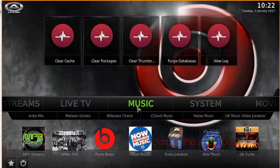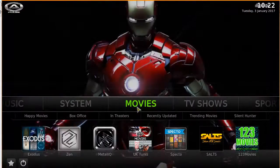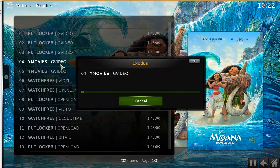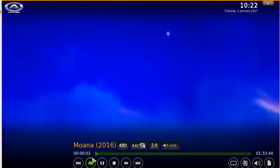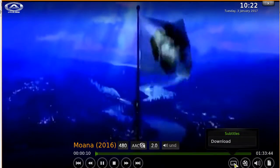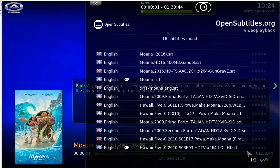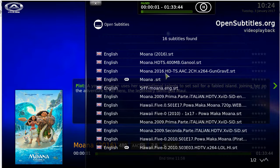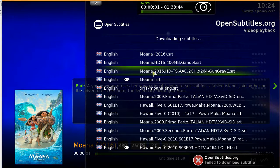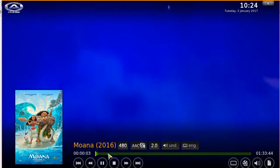Head back to the home screen and we'll test it out by going to Exodus. I have Moana pulled up — click on a link and you should see a small menu at the bottom. Click the subtitles icon, then click download. It will search for subtitles and show several options. Pick the closest English one and download it.